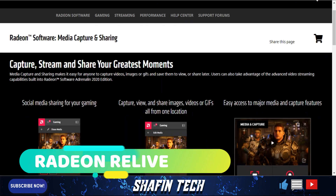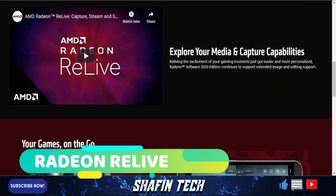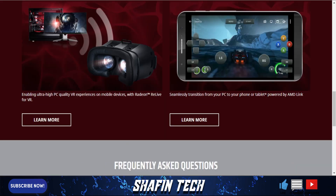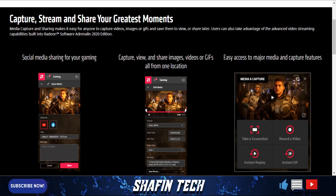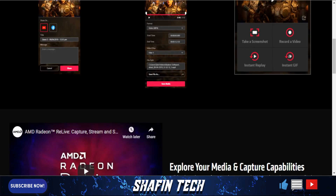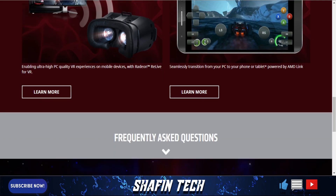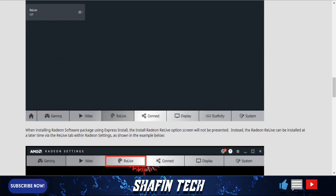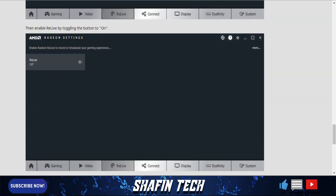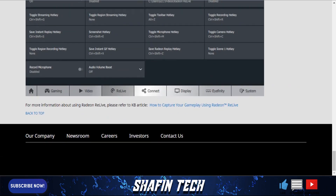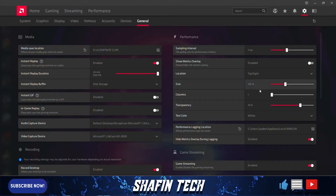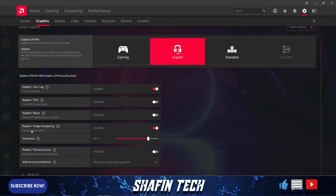Number two is AMD ReLive. It is AMD's CPU and GPU built-in streaming and capturing software. AMD ReLive allows users to capture, stream, and share gameplay videos and screenshots with friends. Using AMD ReLive is easy to configure with minimal impact on your gaming performance. It is really good capturing software for PC. To use this software, you must have an AMD CPU or GPU.